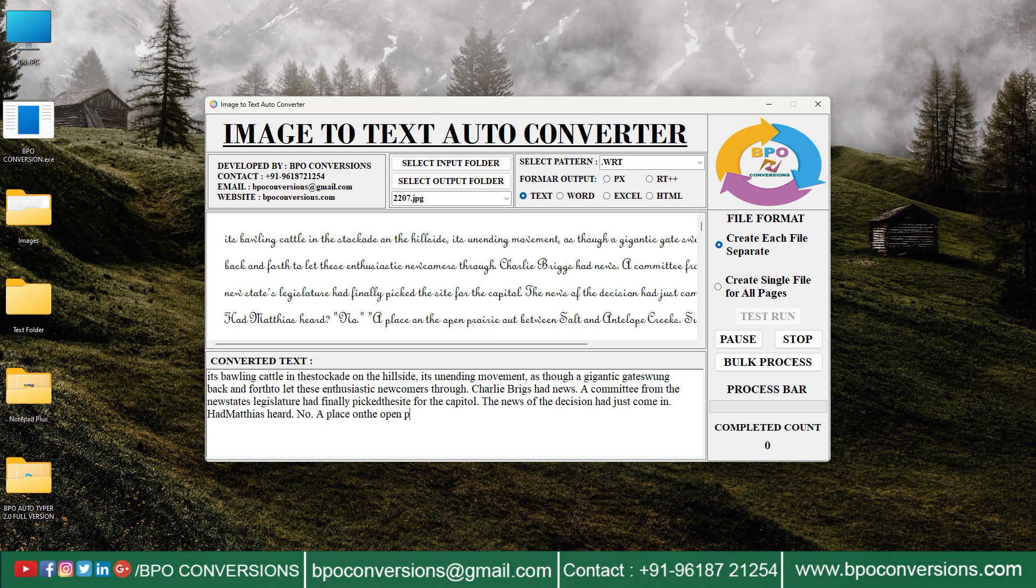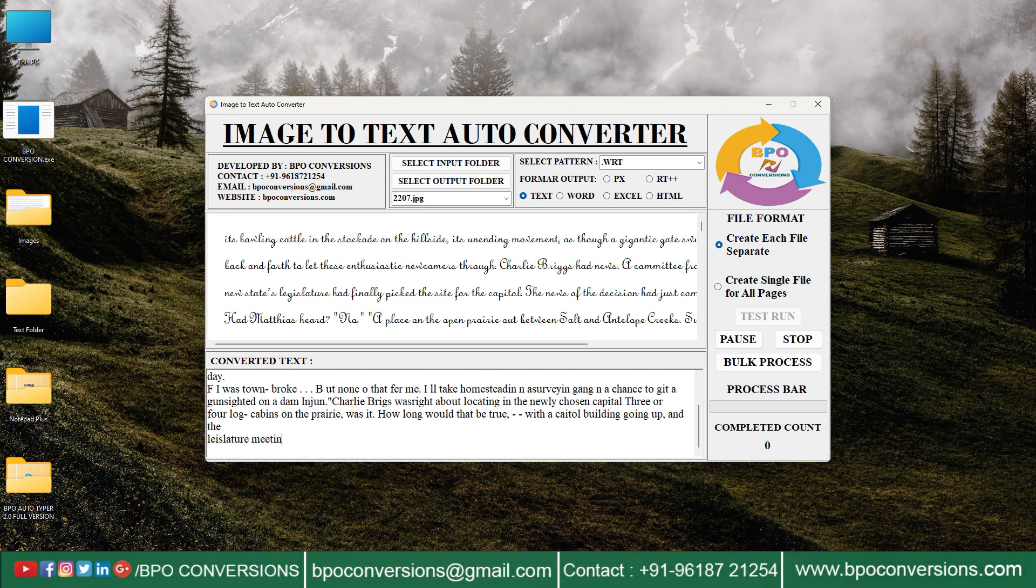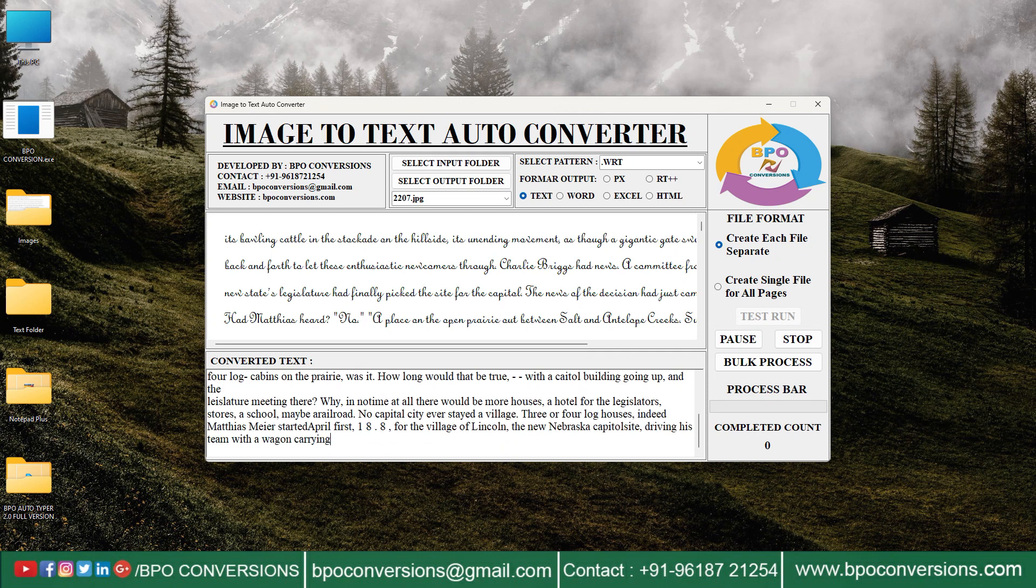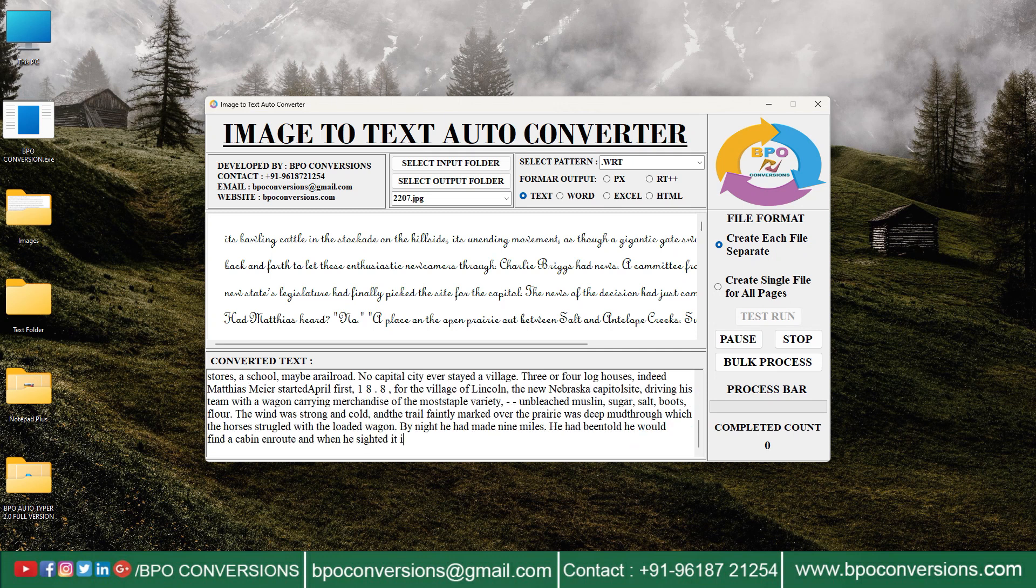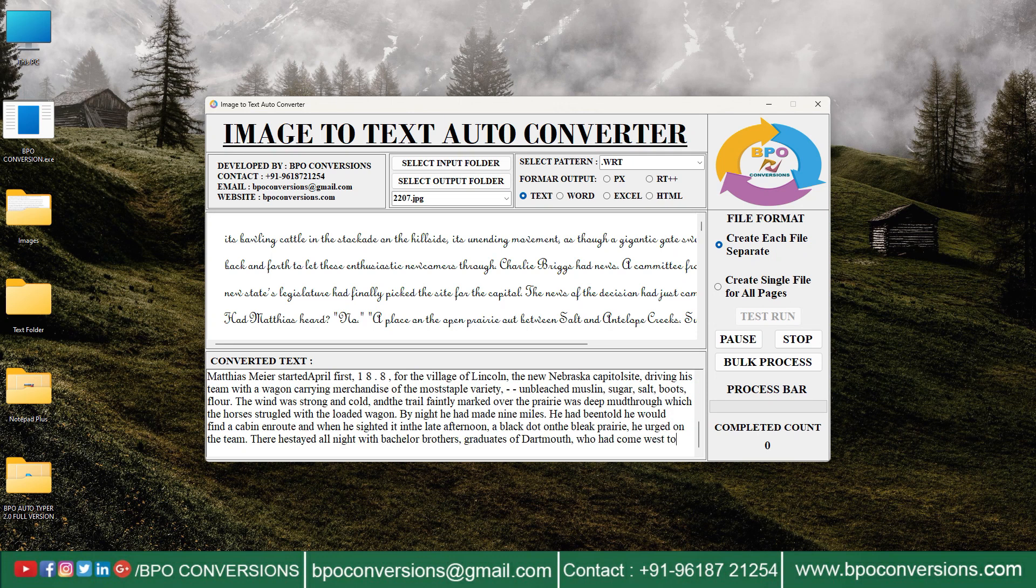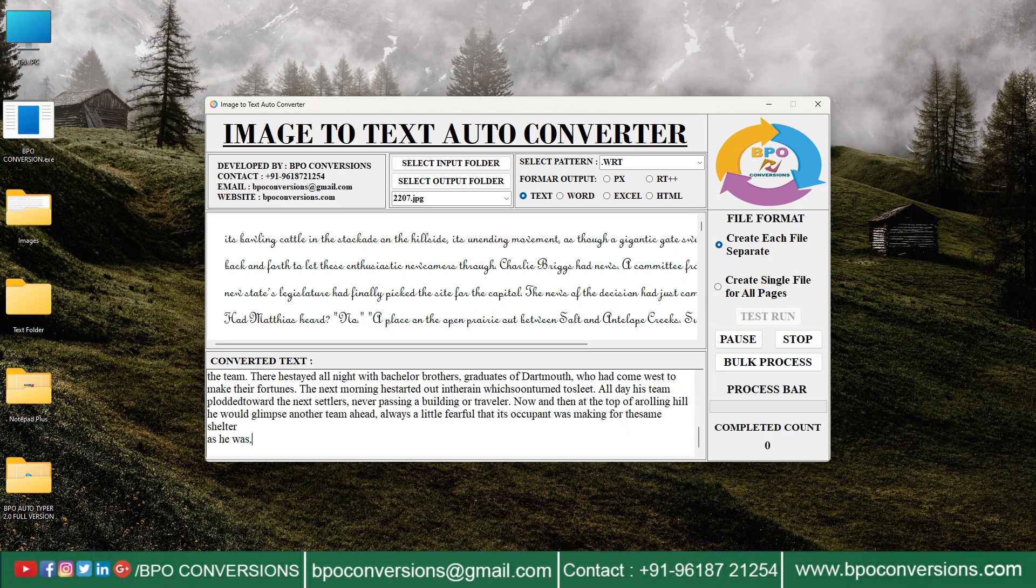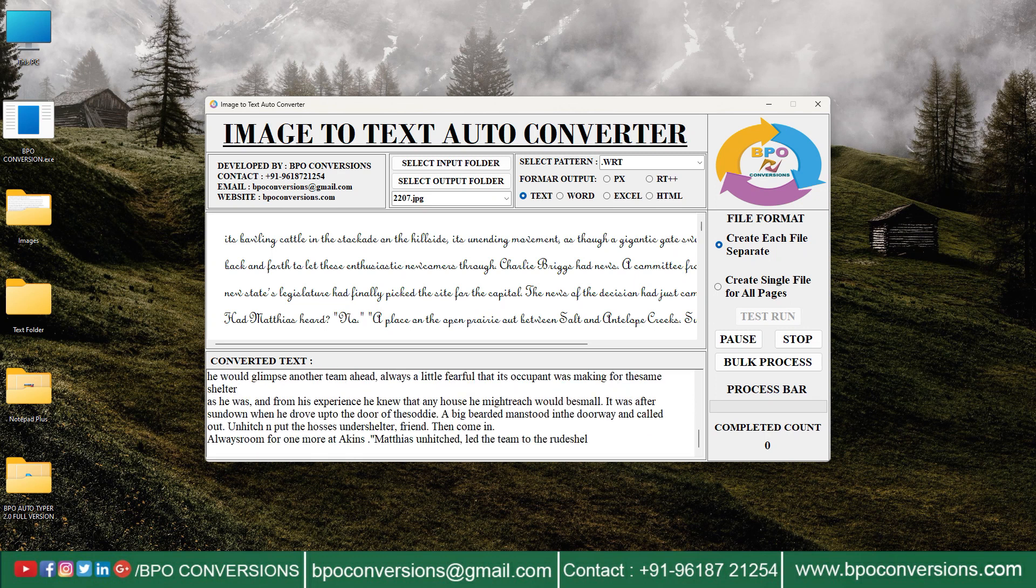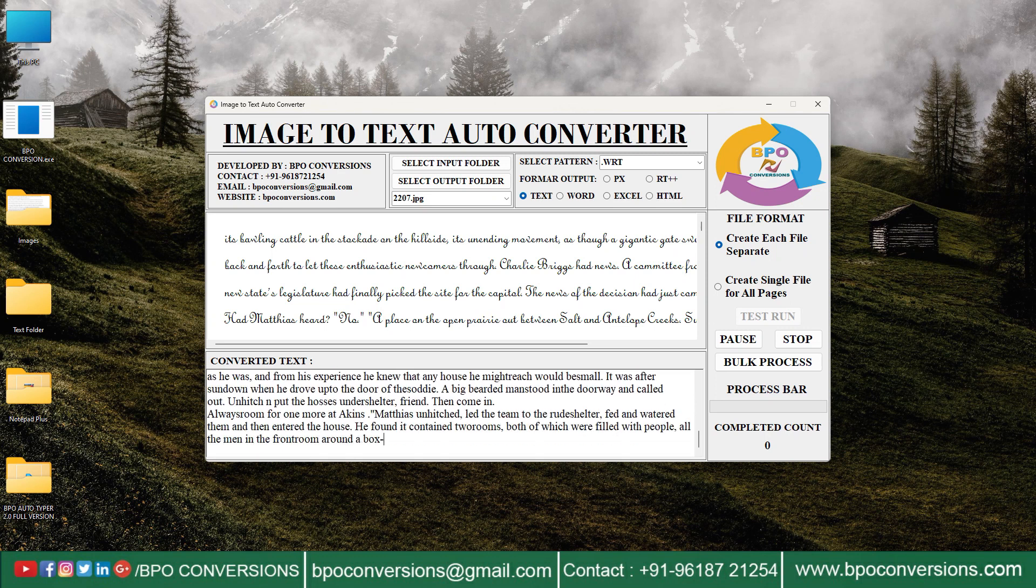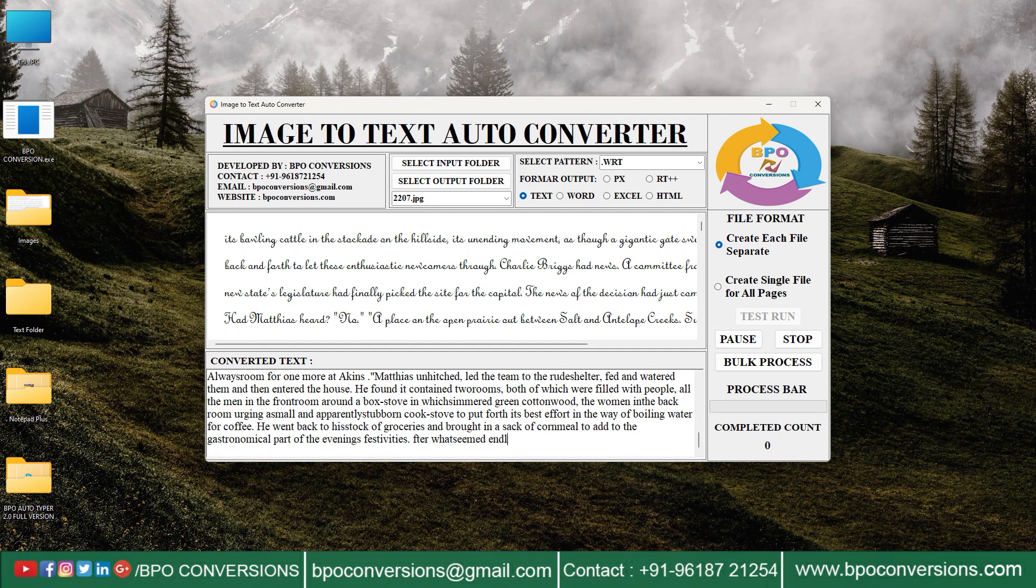You can see how the test run process is going on. First I will explain what is image to text conversion. Image to text conversion, also known as optical character recognition or OCR, is the process of extracting text from images.